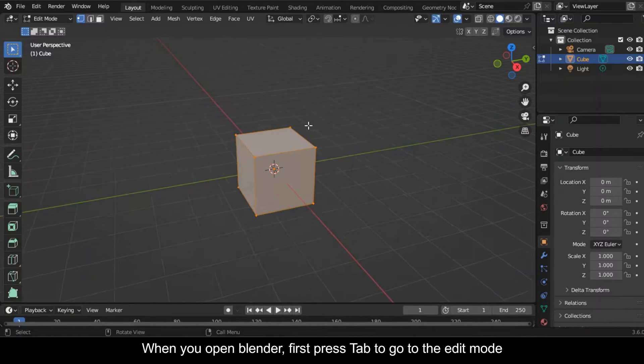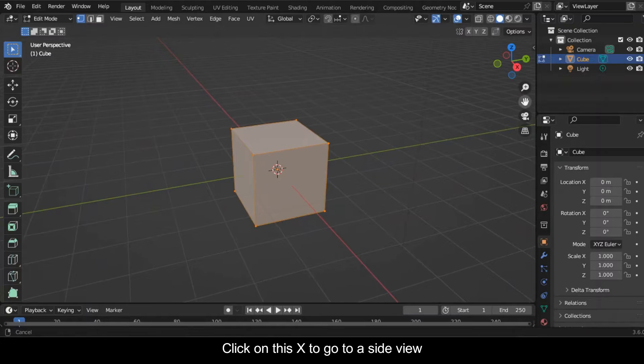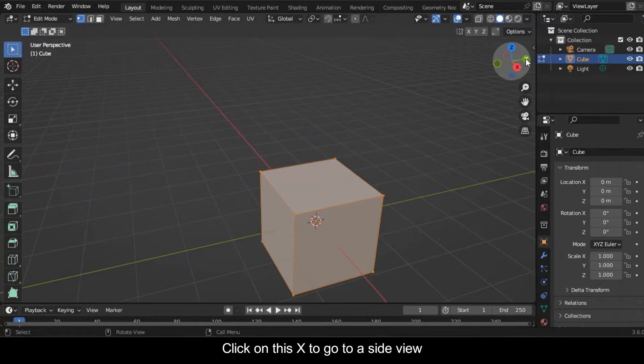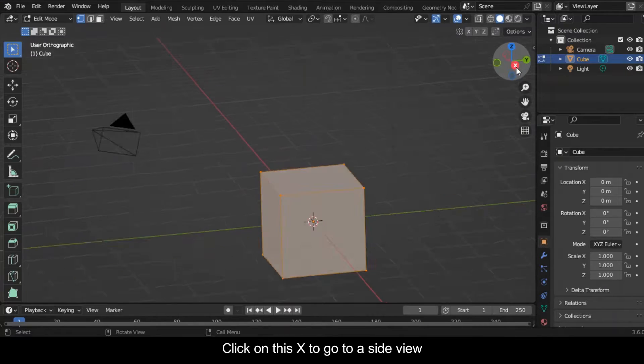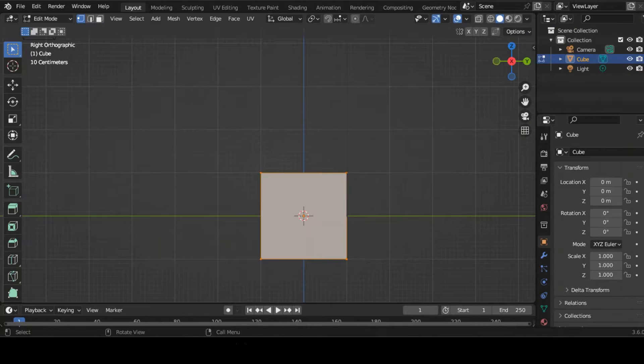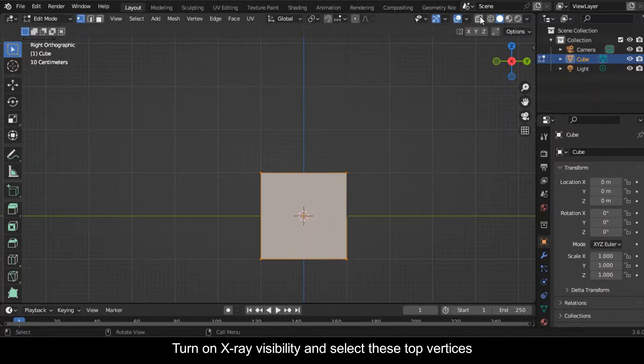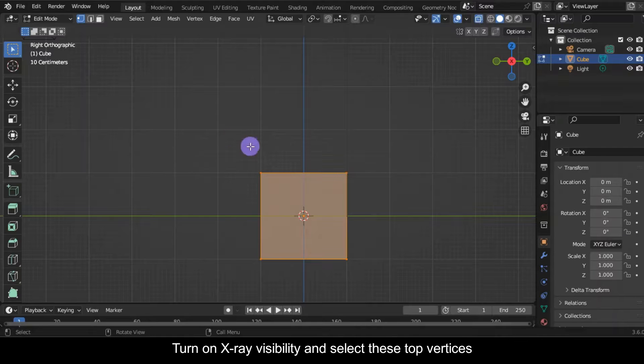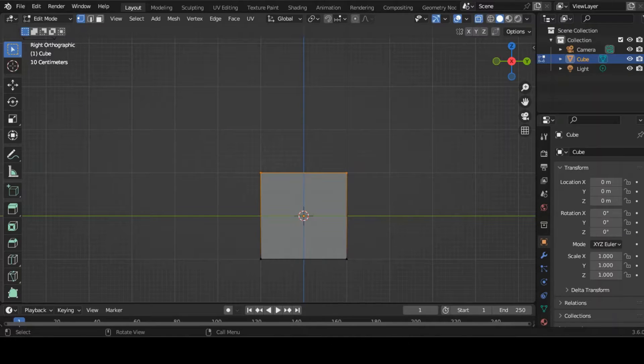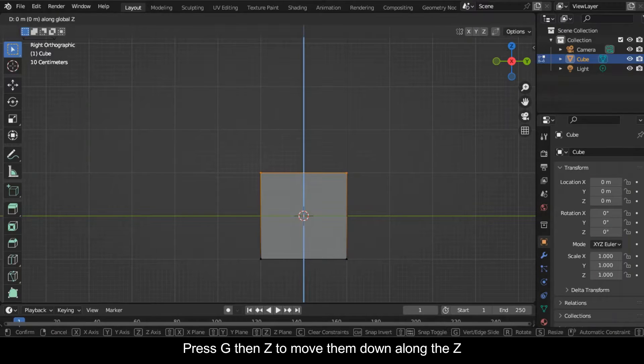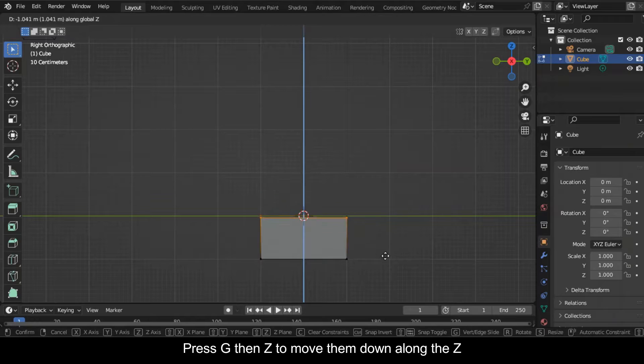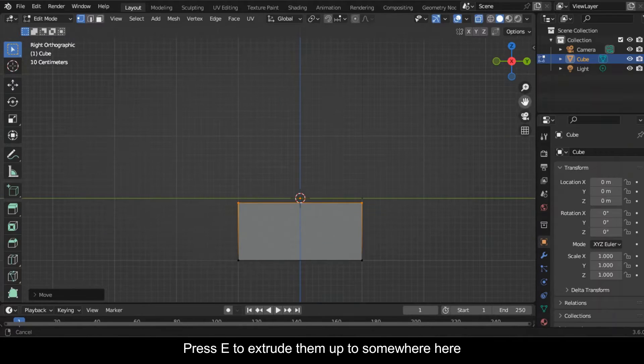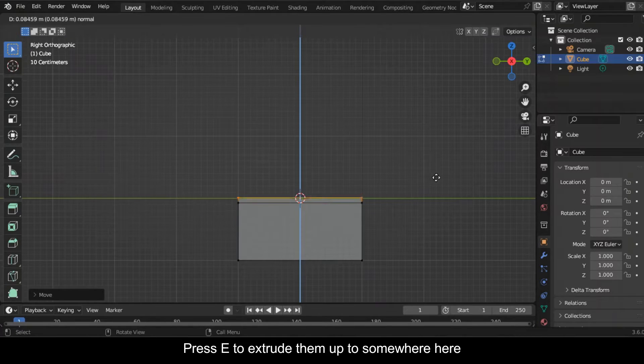Click on this X to go to a side view. Turn on X-ray visibility and select these top vertices. Press G then Z to move them down along the Z. Press E to extrude them up to somewhere here.